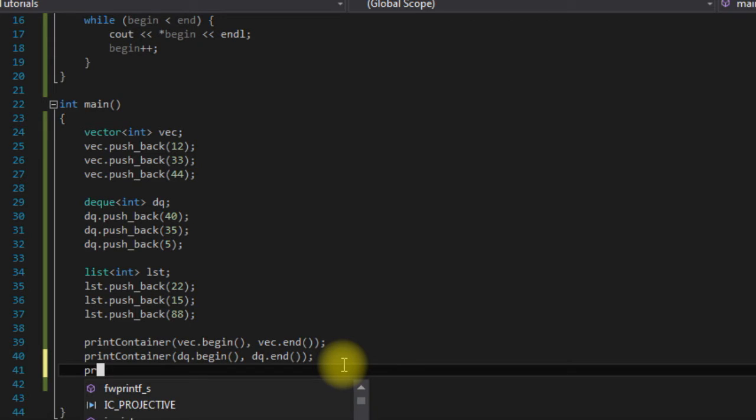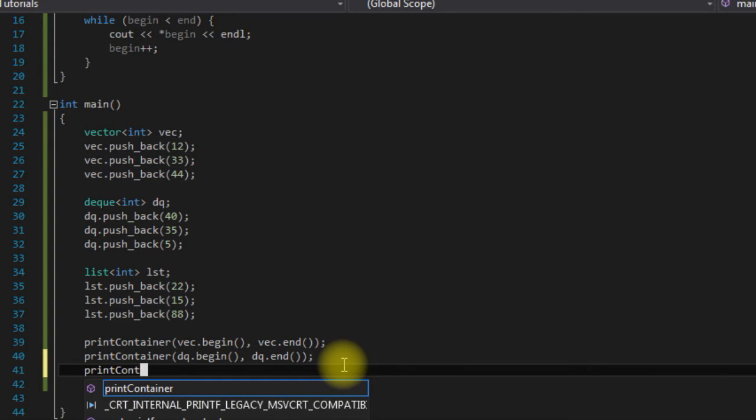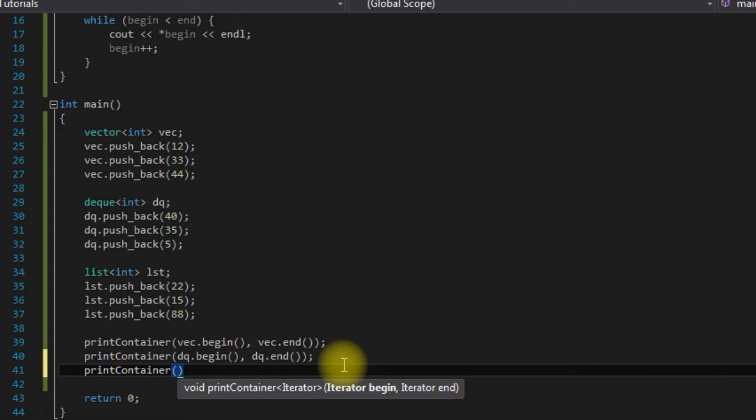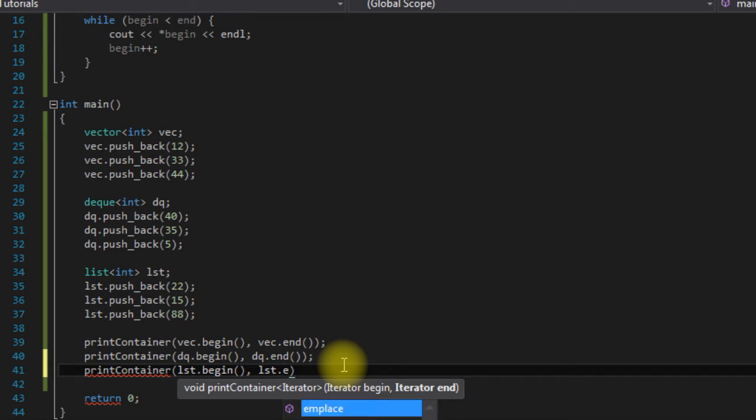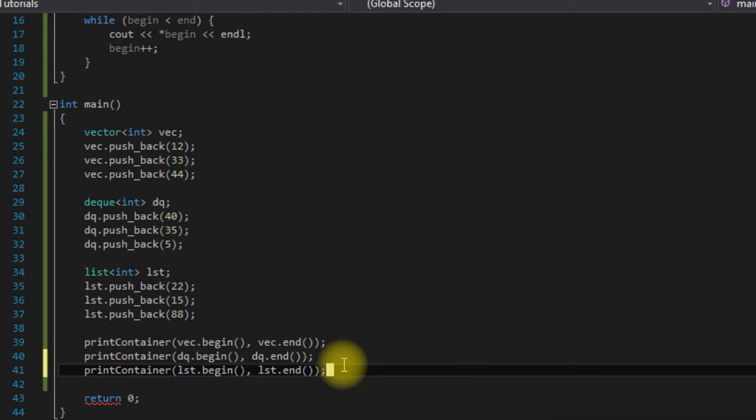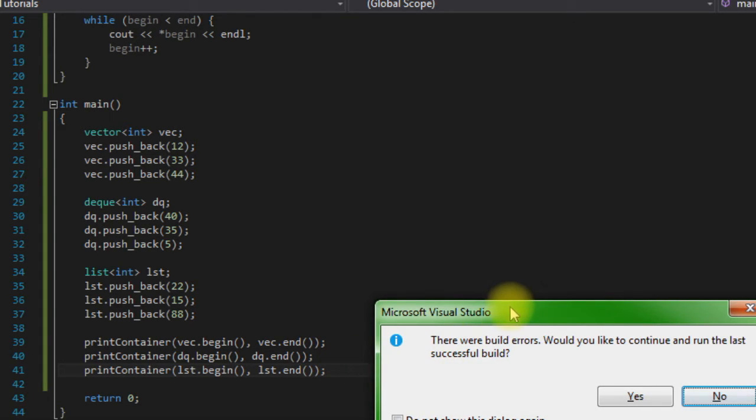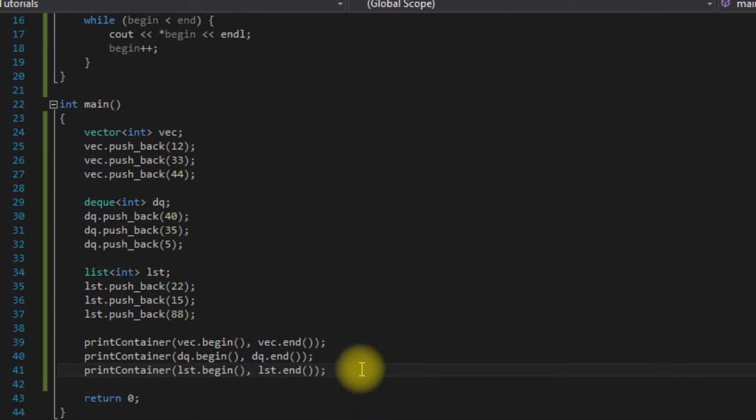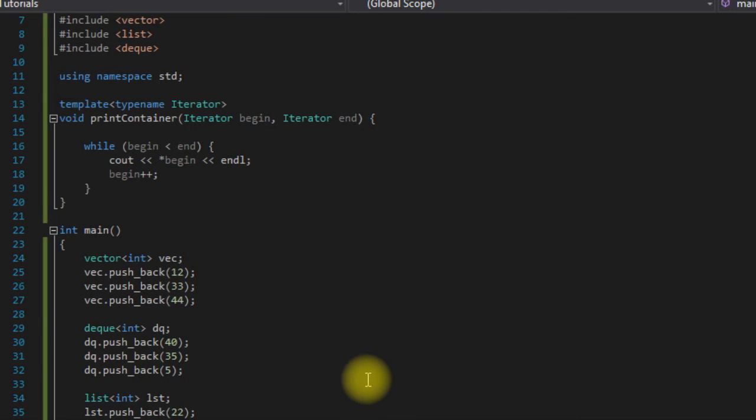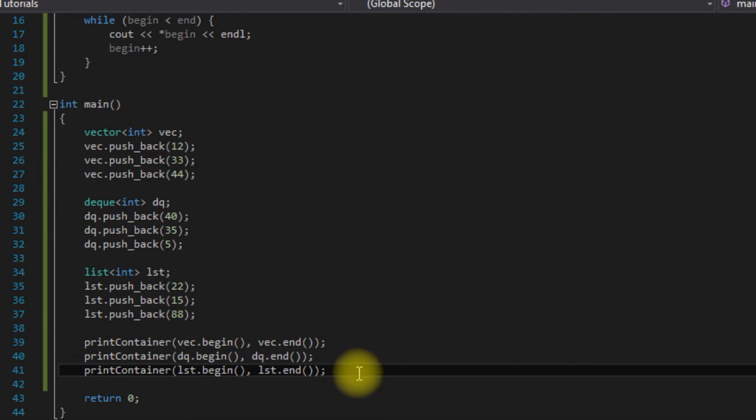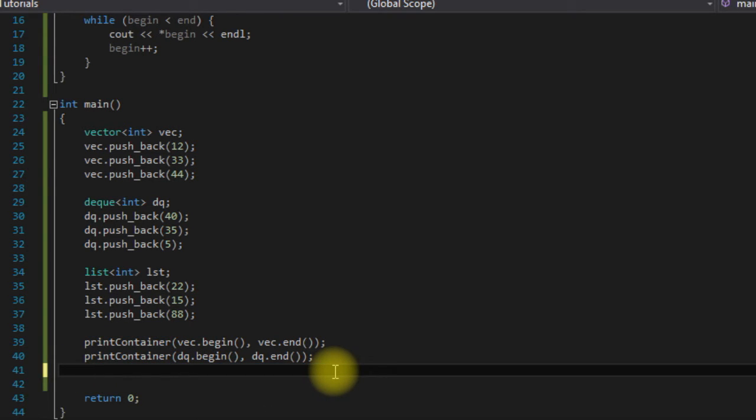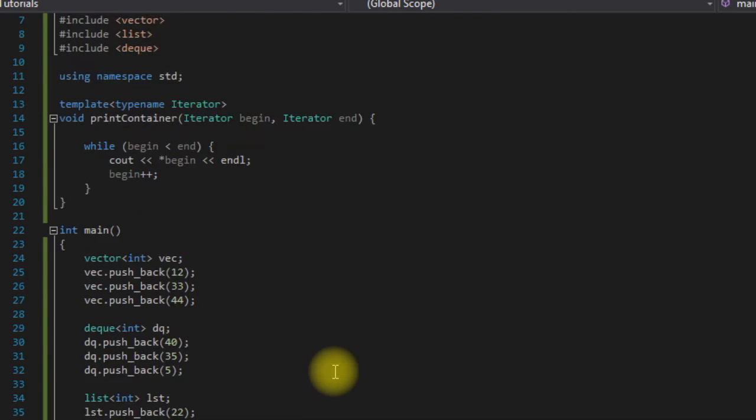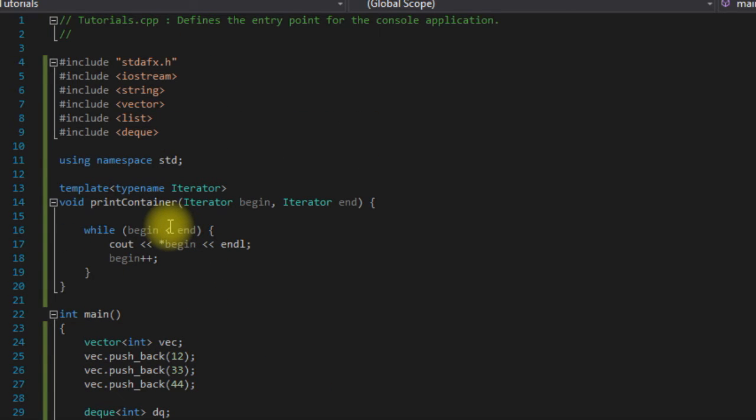Because if we say printContainer list.begin, list.end, it doesn't flag it here, but if you try to run it, it won't run. And that is because, as I said before, we are dealing with bi-directional and random access iterators. One of the differences between bi-directional and random access iterators is that the random access iterators support the less than and greater than operators, but the bi-directional iterators do not. So this is what's causing our code to fail.